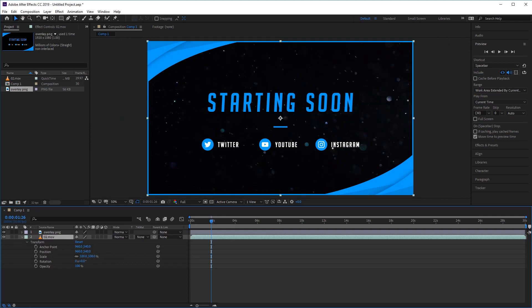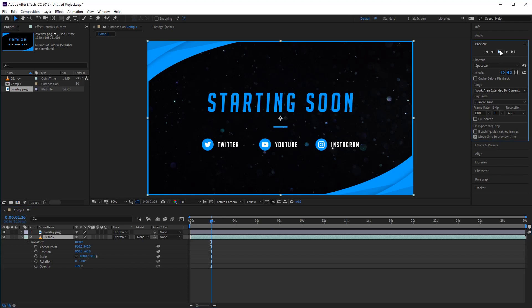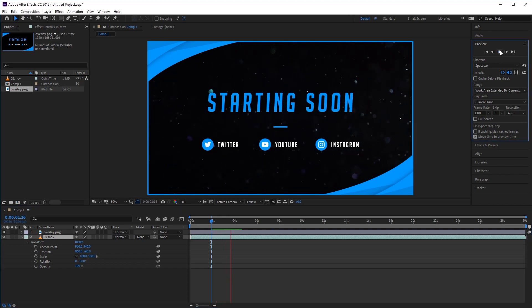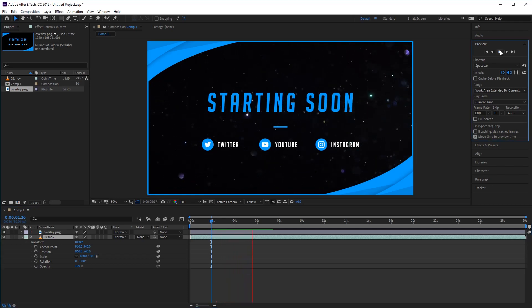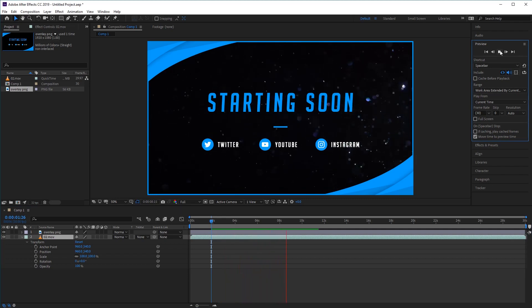Awesome, and there you have it. We've successfully combined our magic particle stock footage with our overlay. Now the final thing to do here is to just click on the play preview button again, just to check to see if you like the look of it before you render your new stream starting soon video.